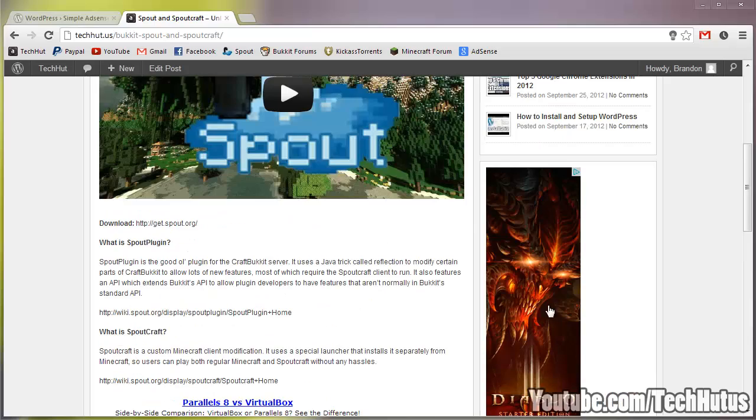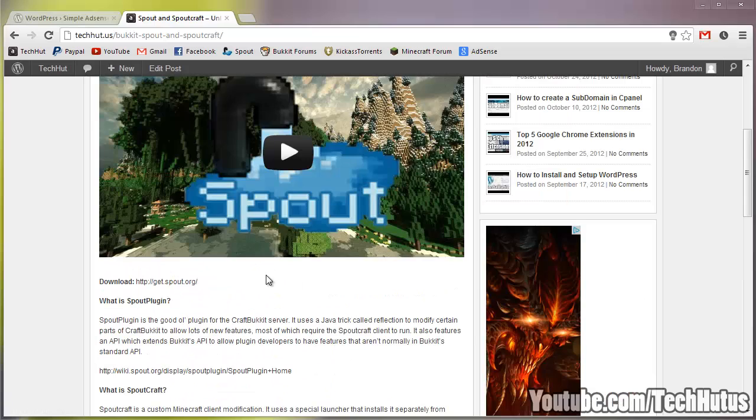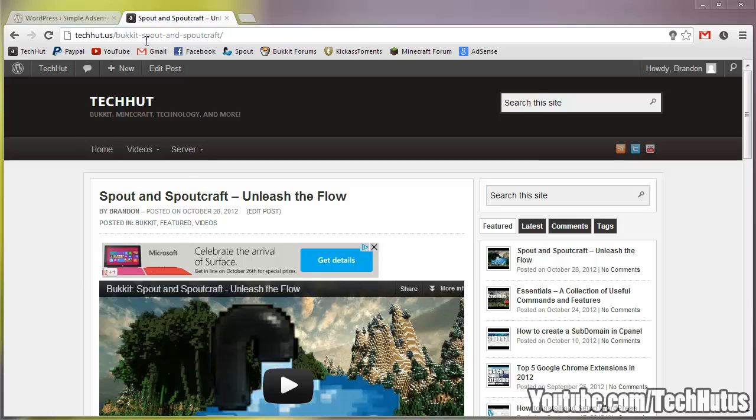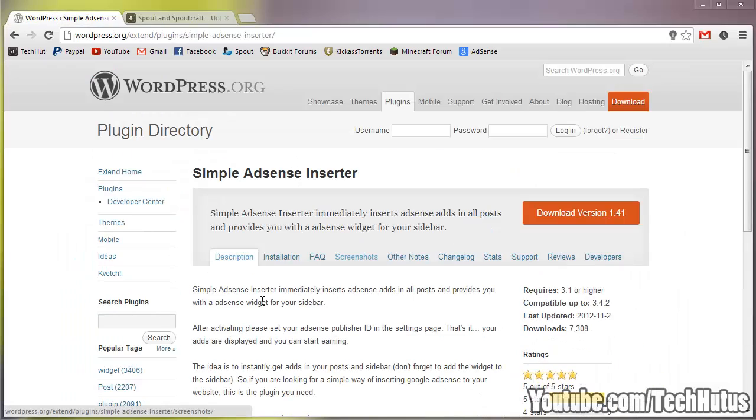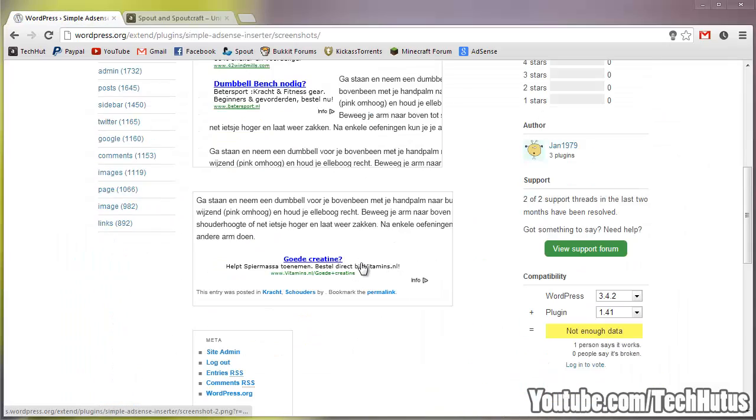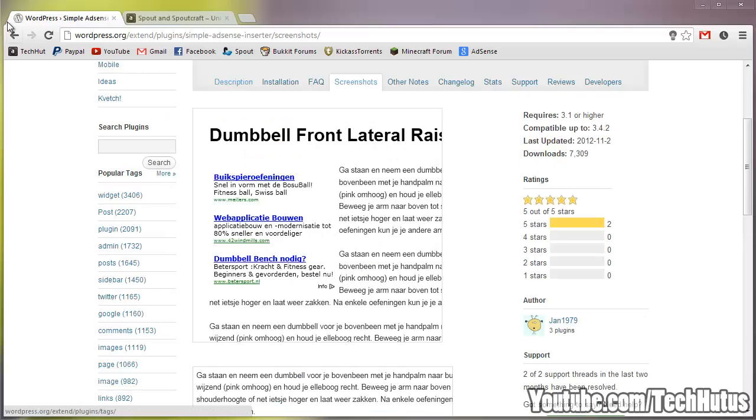And there's also an option to add a sidebar ad widget. So getting right into it, you can download it right here, there's some screenshots you can look at and other things like that.